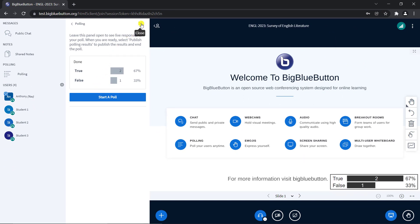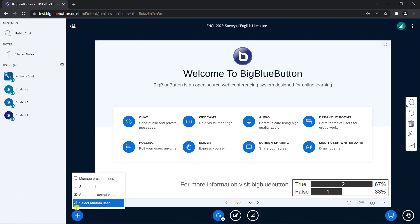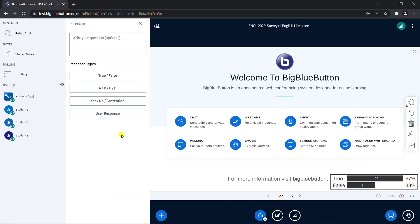Big Blue Button also supports anonymous polls. Let's do the same poll again, this time, choosing Anonymous Poll.